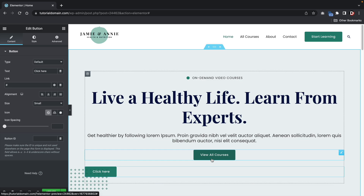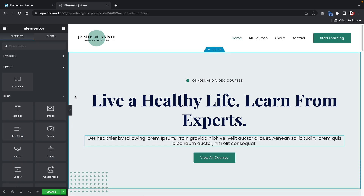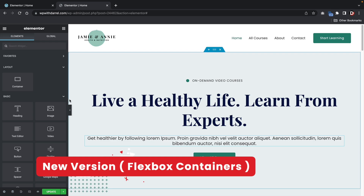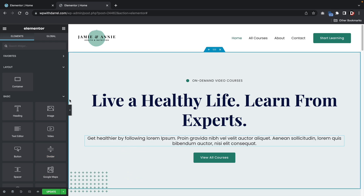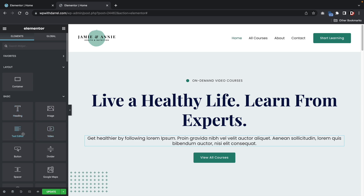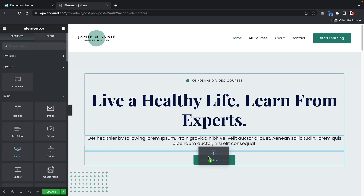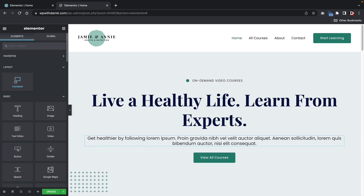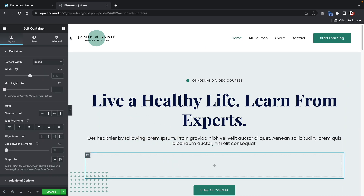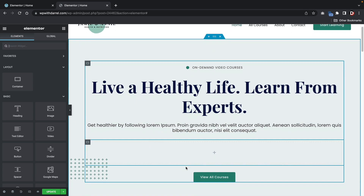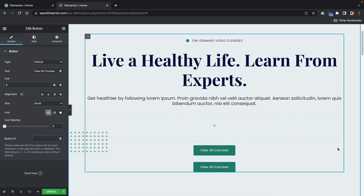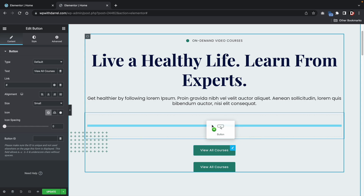The new Flexbox container changes that and gives you a little bit more flexibility. Now here's the new Elementor Flexbox containers. If I were to take a button, you can see it still only adds above or below. However, there is the container layout, which allows me to drag a container in and add the elements I want inside it. I'll go ahead and duplicate this and drag and drop these into the container.